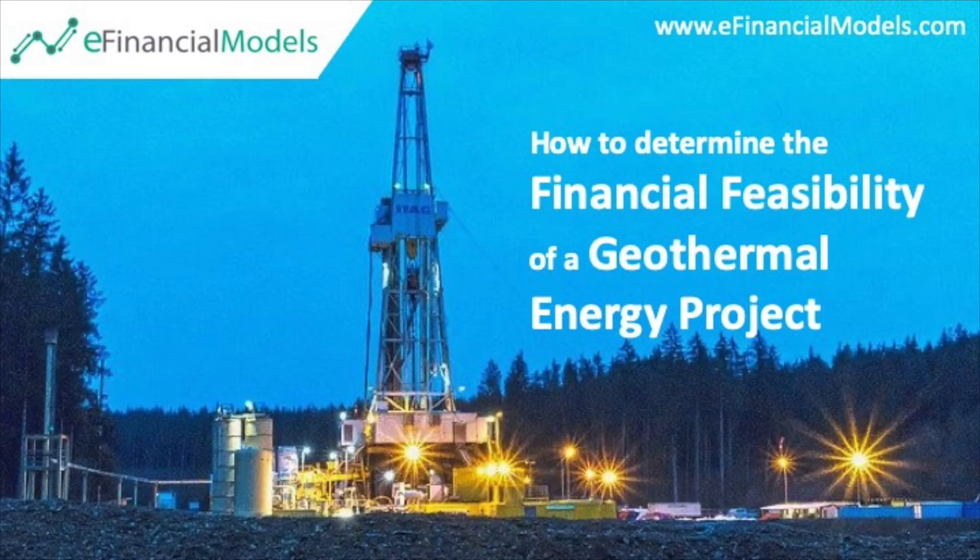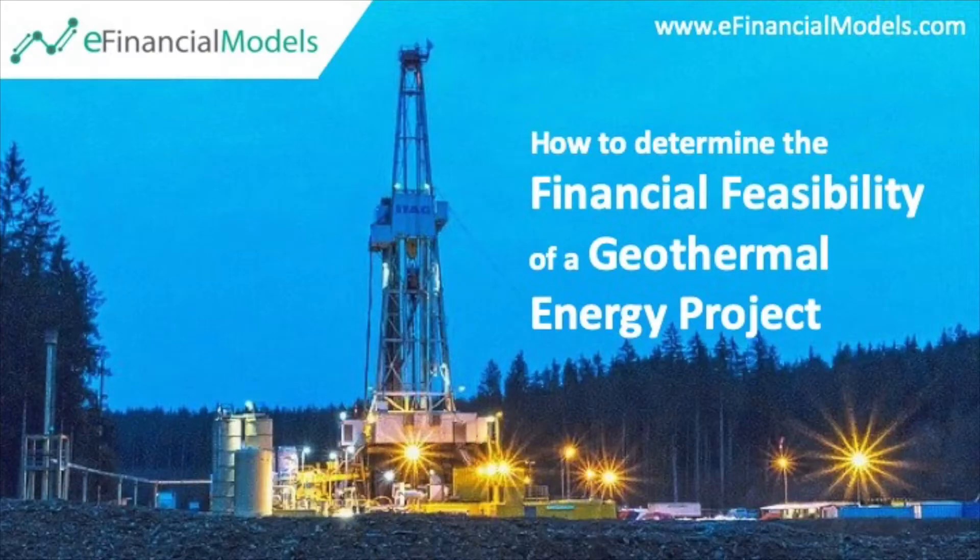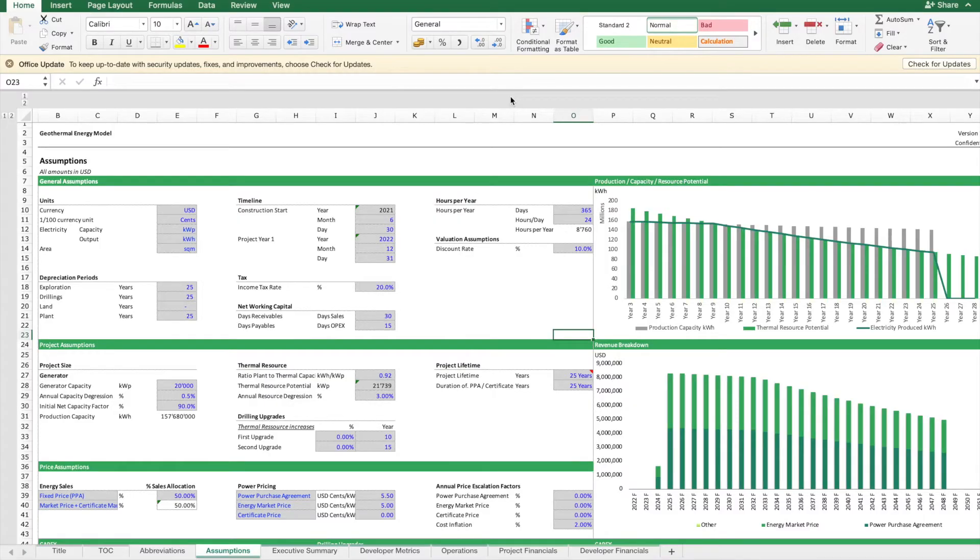How to determine the financial feasibility of a geothermal energy project. This is what you might want to do.